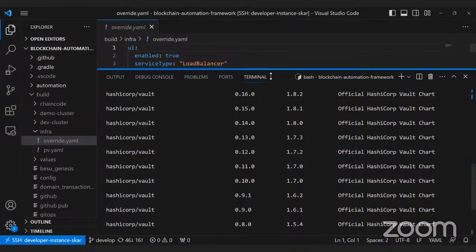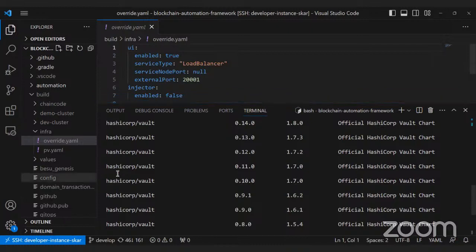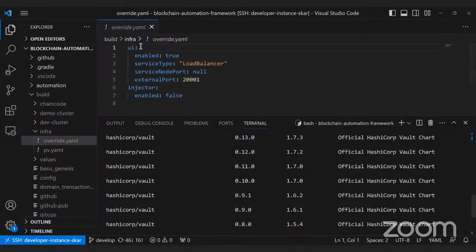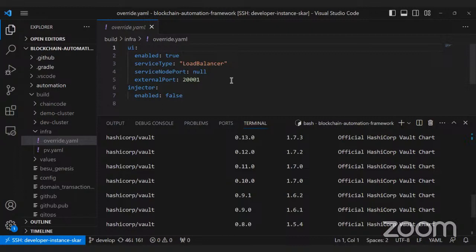You need an override file to override the default values of the HashiCorp Vault Helm chart. Create a file called override.yaml — to enable the UI for your vault, pass the value 'ui: true'. We'll use service type as LoadBalancer so it's externally exposed, and define the port on which to run the load balancer. The vault comes with agent injectors by default which we don't need, so add 'injector.enabled: false'.